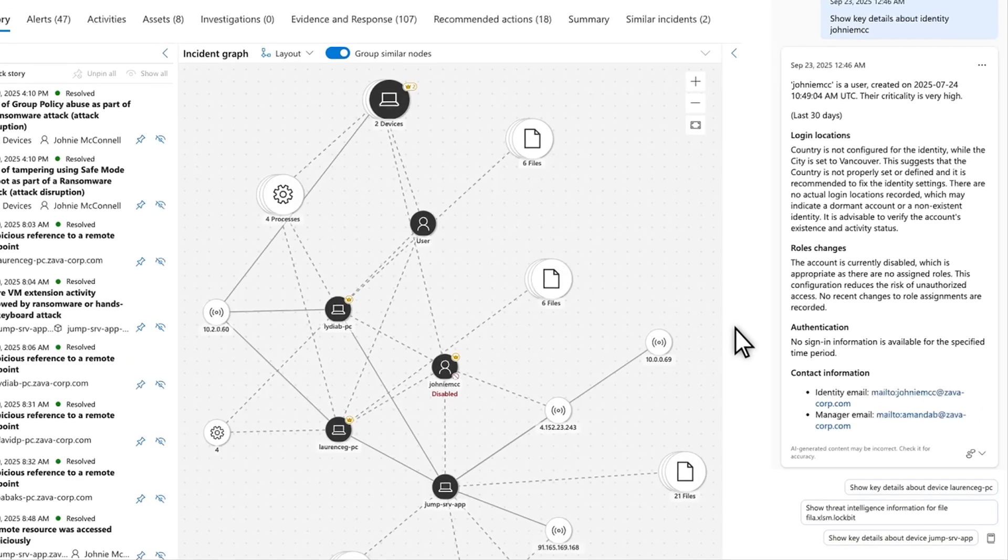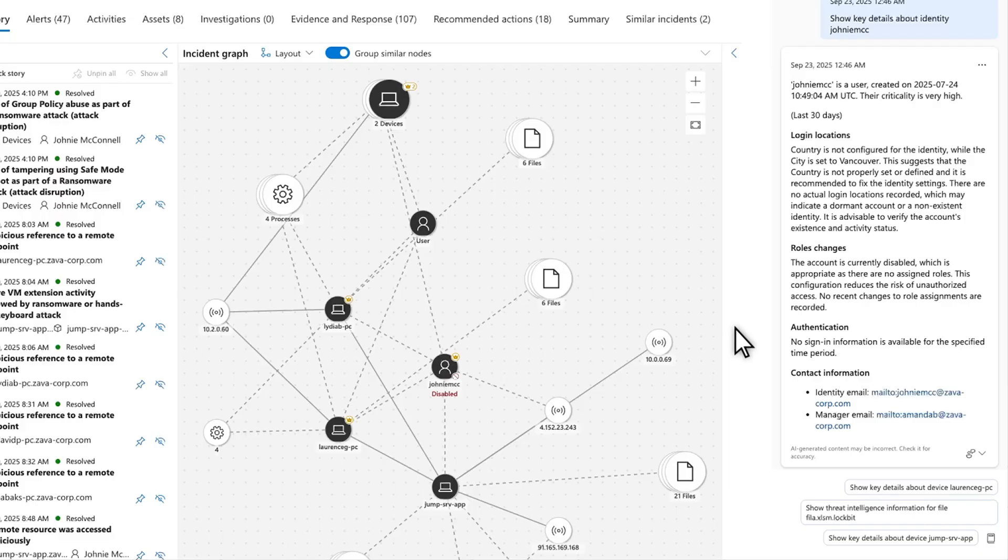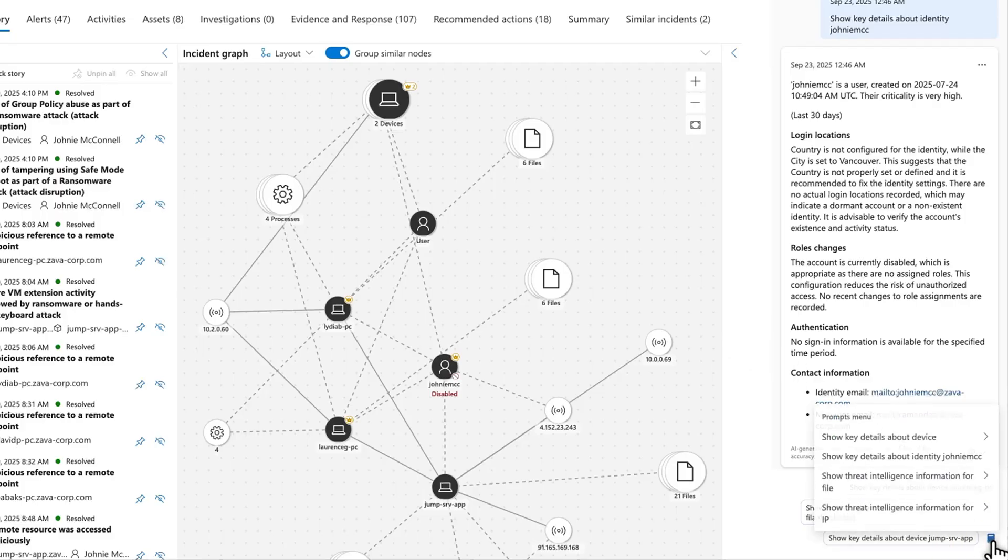At the bottom are related prompts that you can select to further your investigation, and you can see the full prompts menu again by selecting its icon. It's the same menu that I showed you at the beginning of this demo.